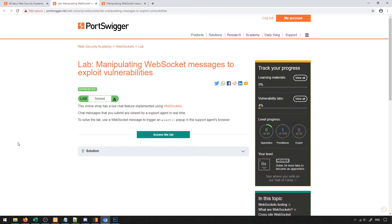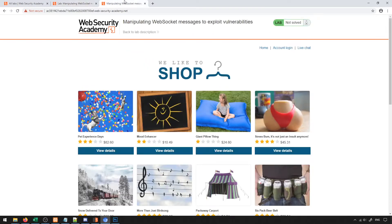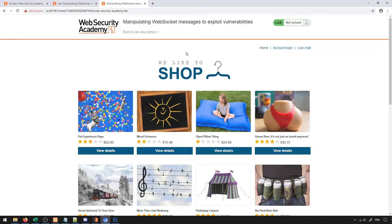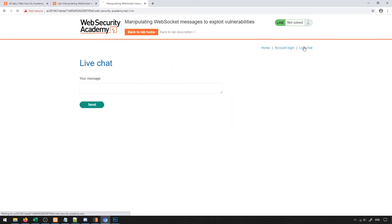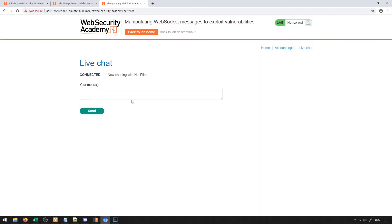In this lab, we're going to take a look at manipulating WebSocket messages to exploit vulnerabilities. When we load this up, we get a storefront similar to a lot of the other examples we've looked at so far. In this storefront, we have a live chat option. I'm going to head over to the live chat option. Let's take a look at what we've got here.